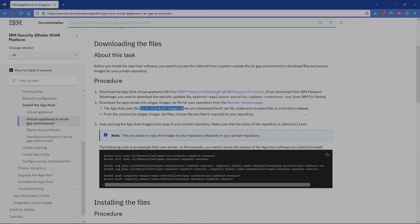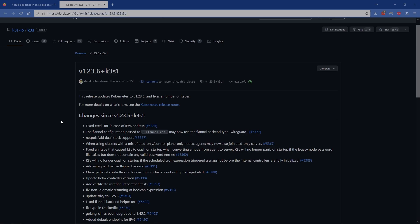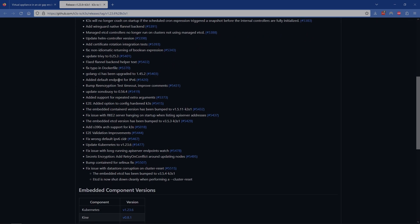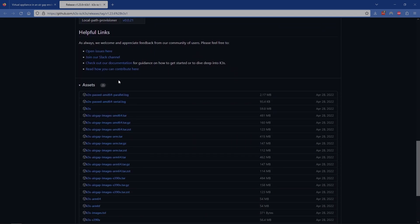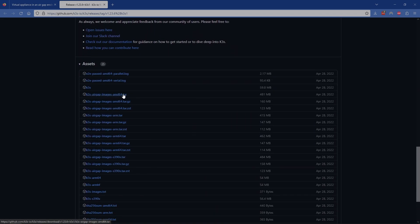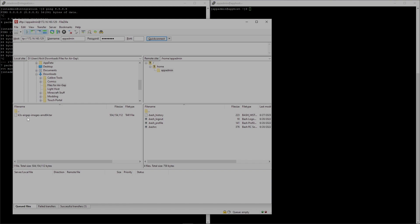I have the link to get the K3s air-gapped tar images in the documentation. We're going to jump out to that GitHub and grab that data. Once we're out here, we'll grab the version we need, scroll down, and go ahead and grab the first tar file for our environment.